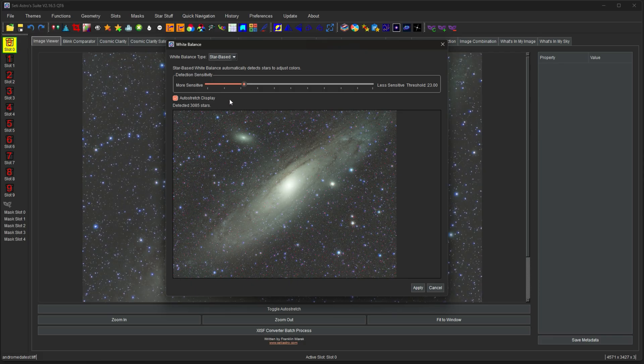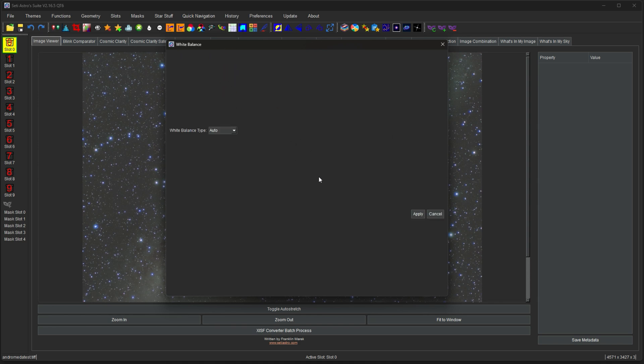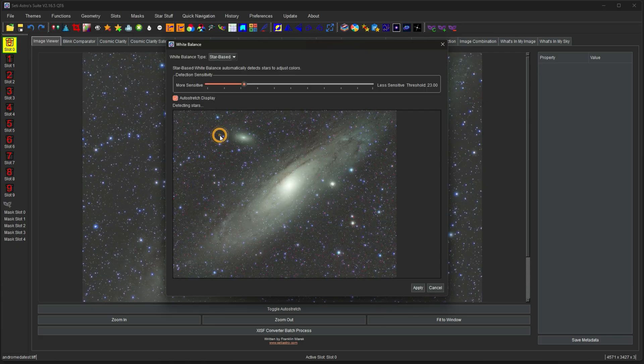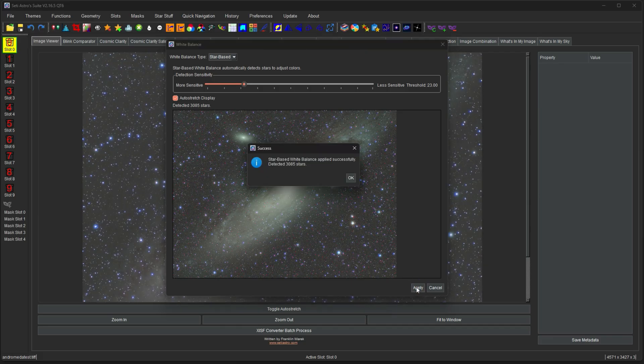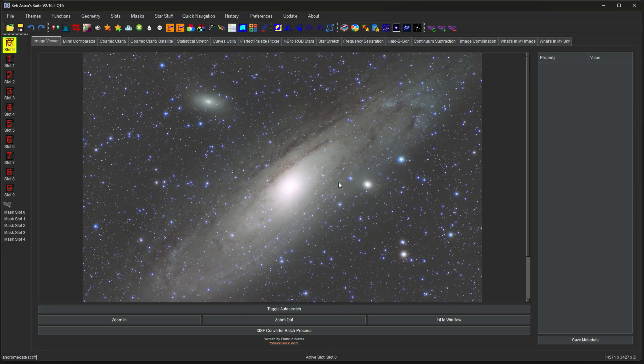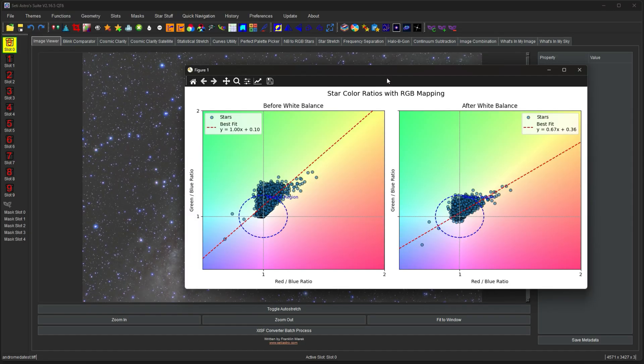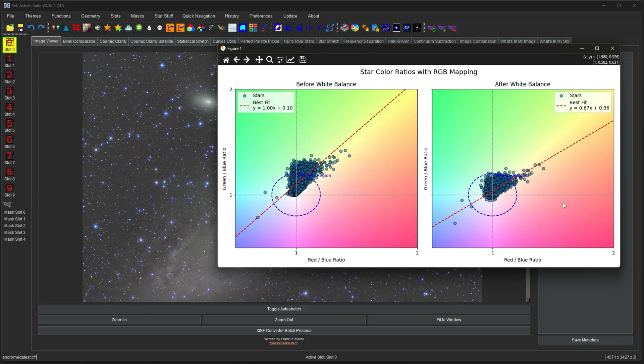There's the auto stretch for the display. And currently it says it detected 3,085 stars. The manual mode is if you just want to manually set the RGB gains. And then the auto mode is just going to take the global color balance and white balance it. Very similar to what GIMP or Affinity would do. But let's go back to our stellar-based white balancing and click Apply. Alright, now it did the stellar-based white balancing. And it also will pull up a graph of all the star colors and how it changed it from one to the other. So in my case, the star colors were already pretty darn good. So it really didn't have to do a whole lot of changing.